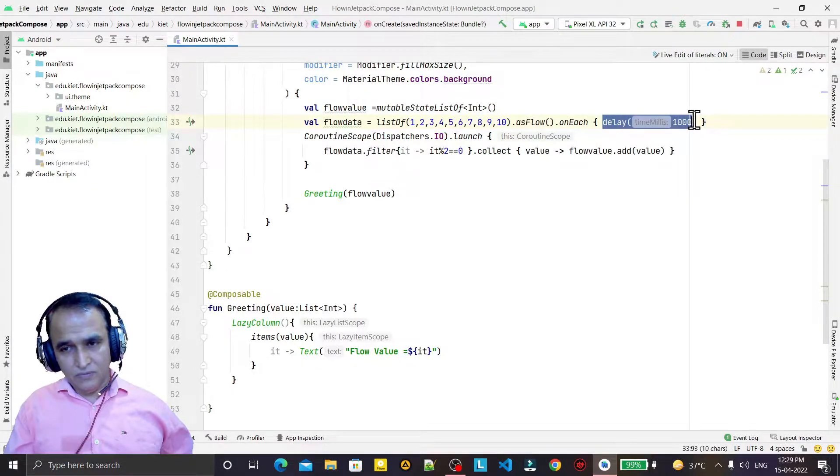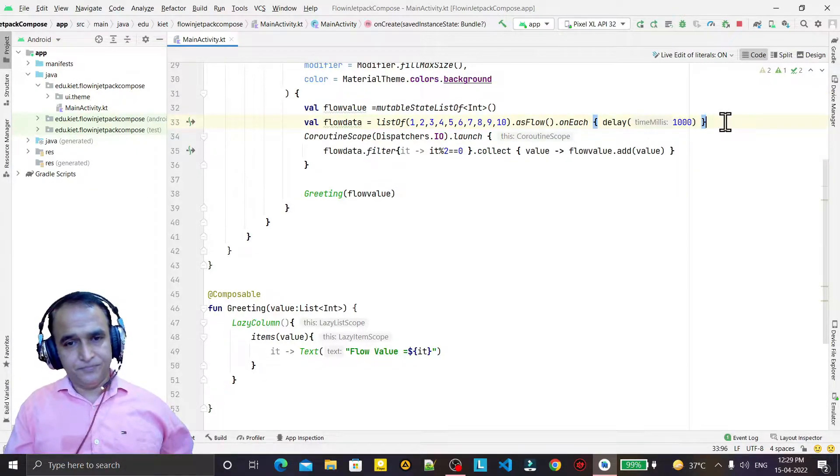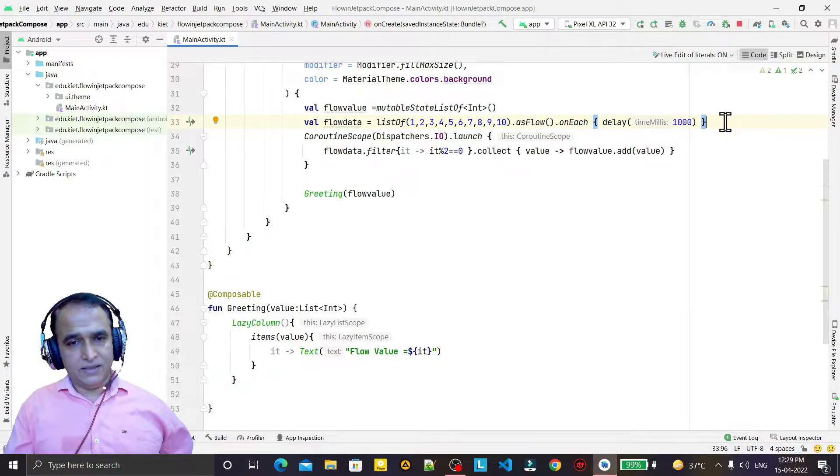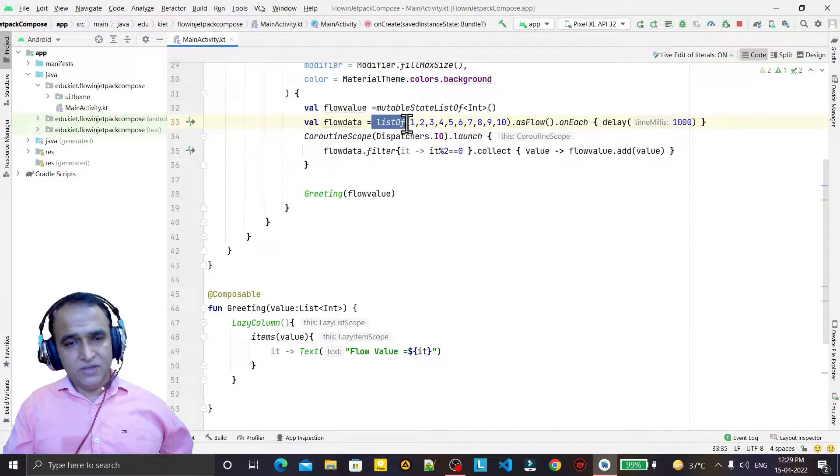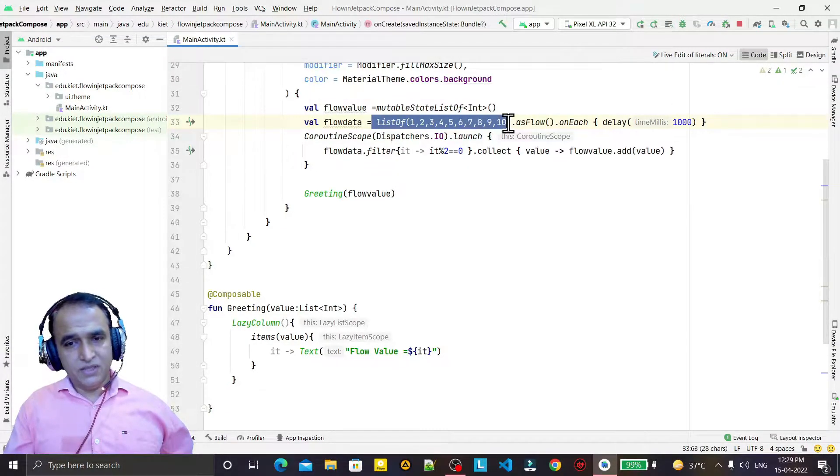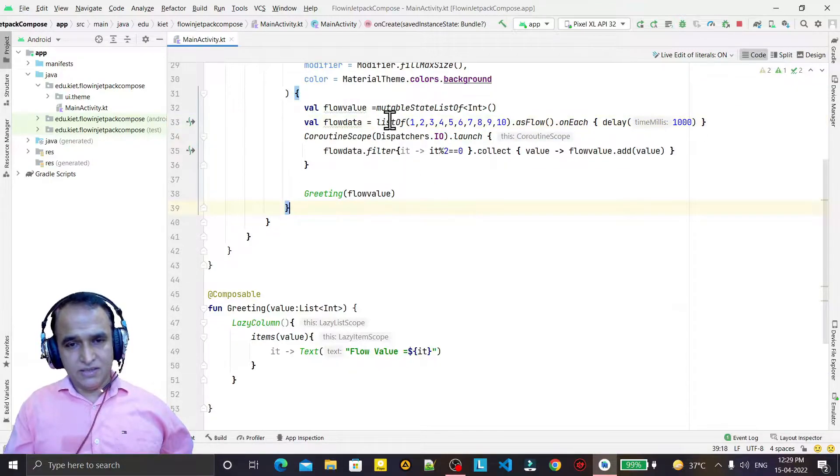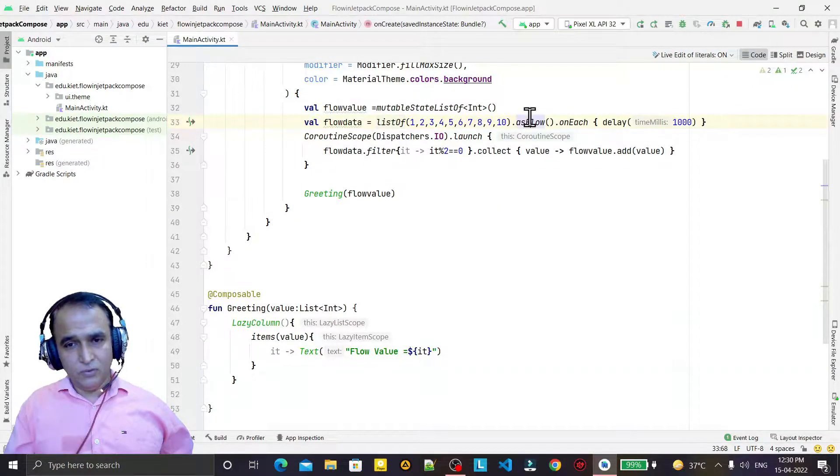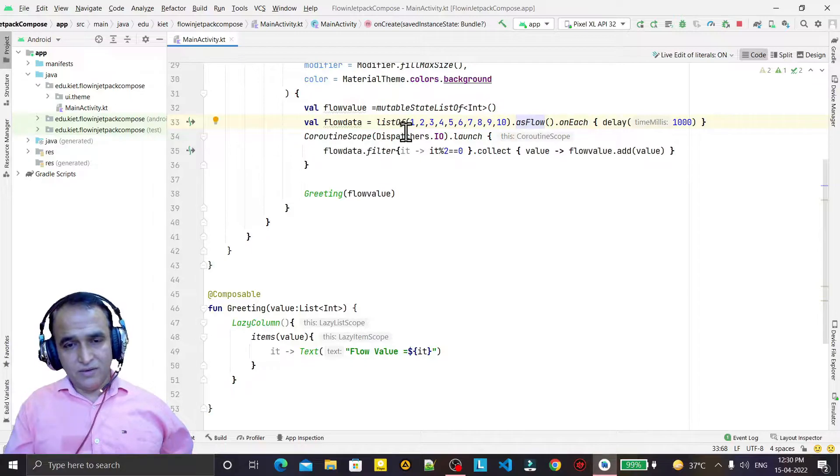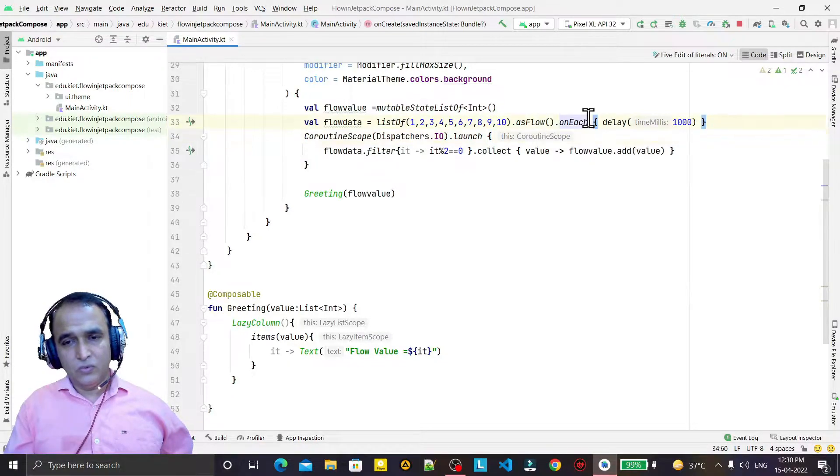Now in the previous video we have seen the use of flow off. Here we are taking an example of list off with flow, so we are converting this list into flow.